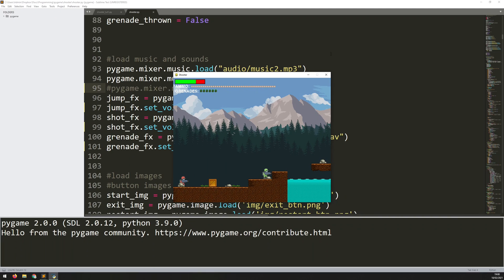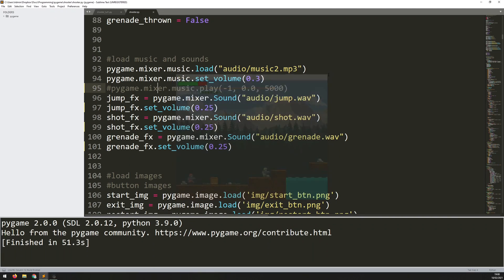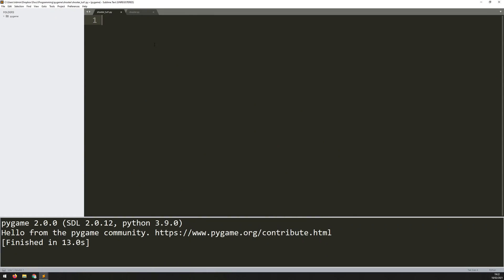So I'm going to go through how to code this game just now. To start off I just need to import Pygame and initialize it. So I say import Pygame and under that I say pygame.init.